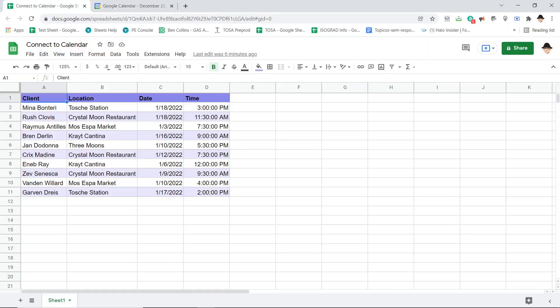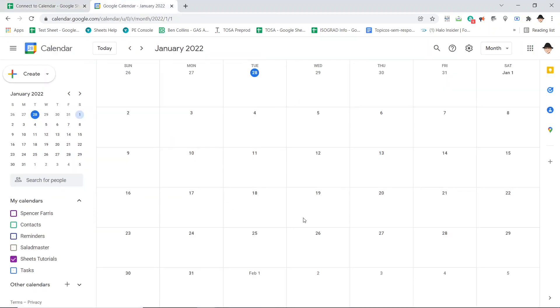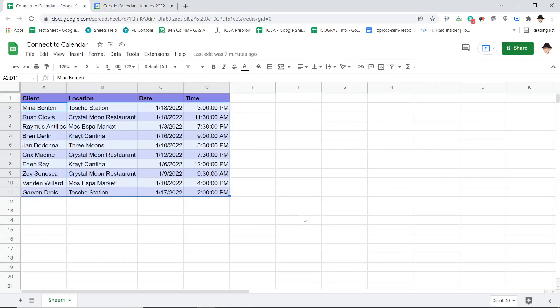This is how to connect a spreadsheet to a calendar. Specifically, we're going to be creating events from data in the spreadsheet. Here's the spreadsheet already set up with a client, a location, a date, and a time for each appointment. I want this data populated into my calendar — pushing forward to January 2022, there's nothing there yet, but I want a script to create 30-minute appointment blocks throughout January 2022 as specified by the date and time.